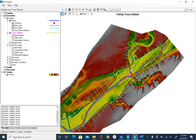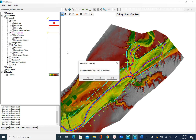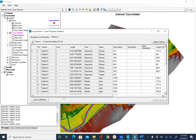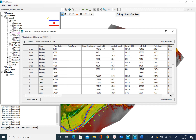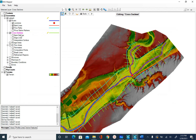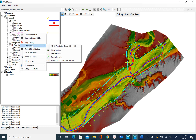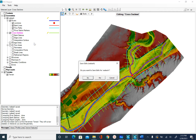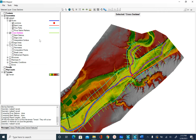Once you are happy with your cross-sections, go ahead and save. Right-click on cross-section, select stop editing, and save edits. Opening the attribute table, you can see all the attributes are already populated when you save edits. If they are not populated, before stopping editing you can run the compute tool — either individually or select all cross-section attributes — and it will compute those attributes. Then stop editing, confirm, and open the attribute table.